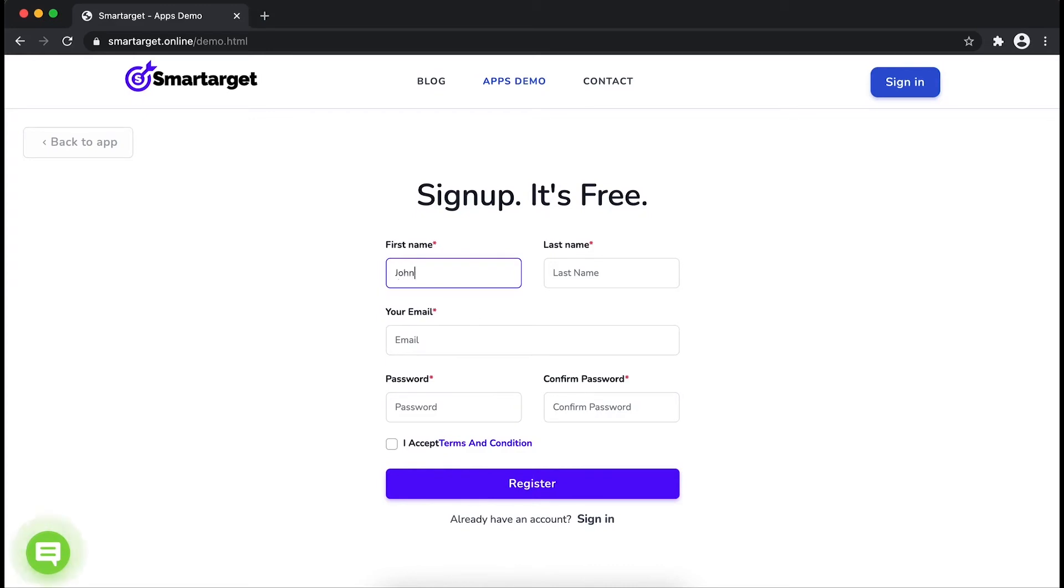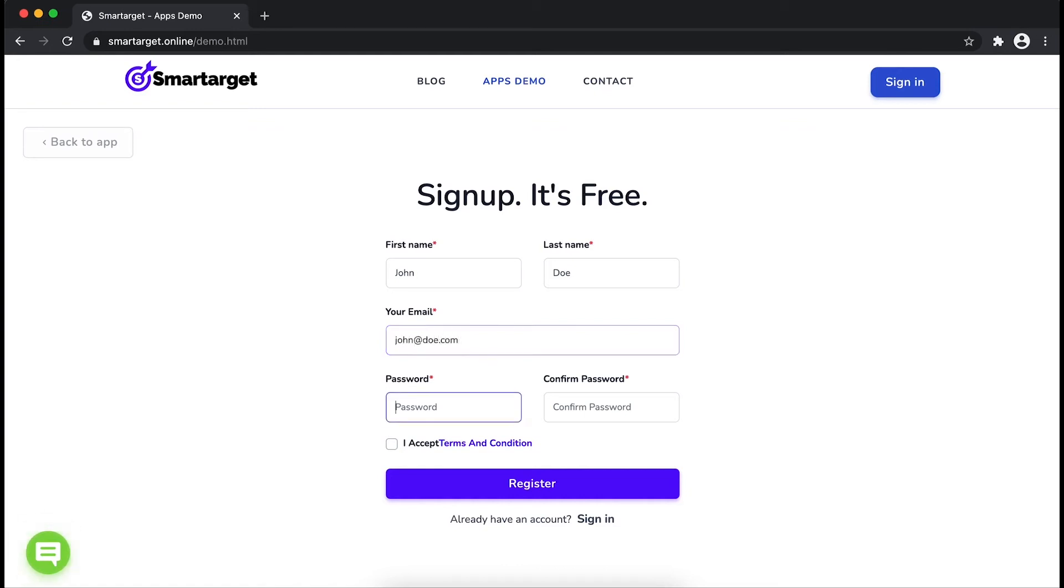Fill in your first name, last name, email address and password. Please make sure you write your correct email address so we will send you a verification email. Now click on register.